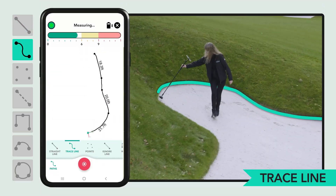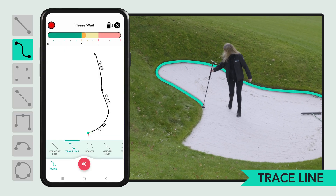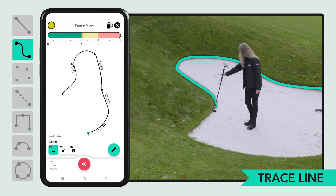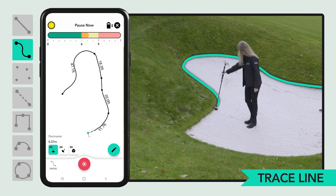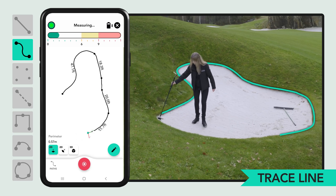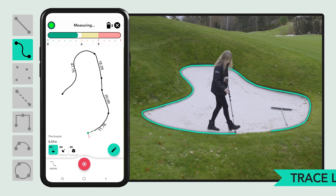Unlike straight line, trace line captures the exact path your Moja device takes between pause points. This makes it ideal for accurately measuring curved or complex shapes.